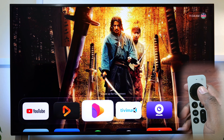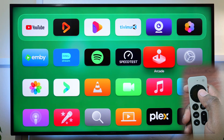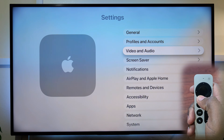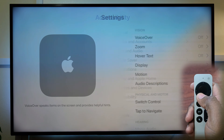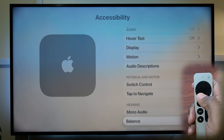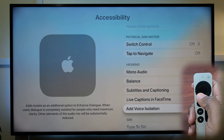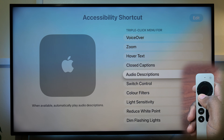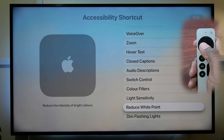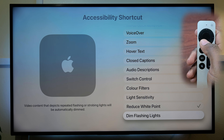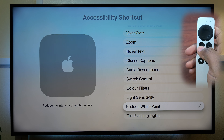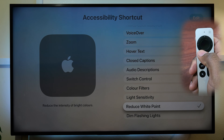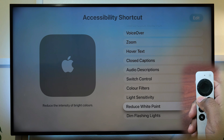Have you ever wanted to quickly dim your TV in the dark without having to reach for the TV remote? You can do that by setting an accessibility shortcut called Reduce White Point. It is found at the bottom of the list of accessibility shortcuts. Selection or deselection of any item in the list is confirmed by the tick on the right. When selected, pressing the back button on the remote three times will dim the screen. Three times more and the brightness will be restored.